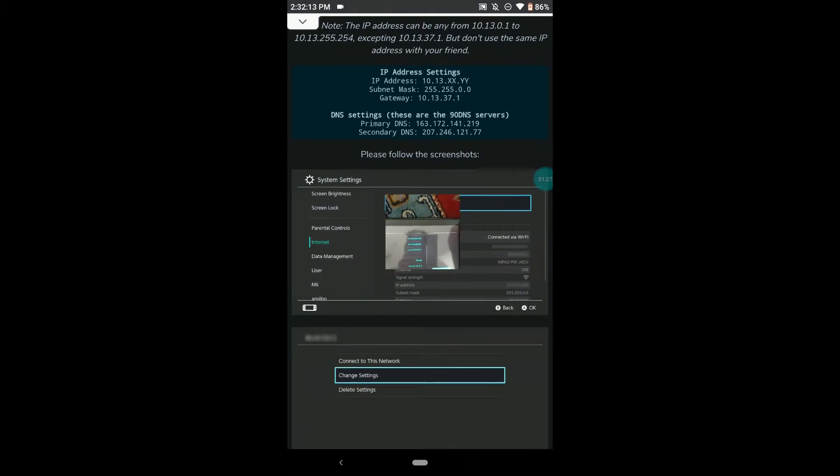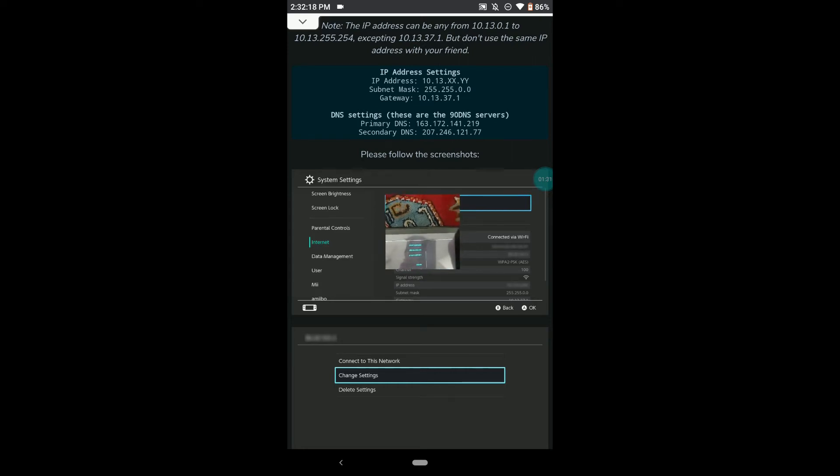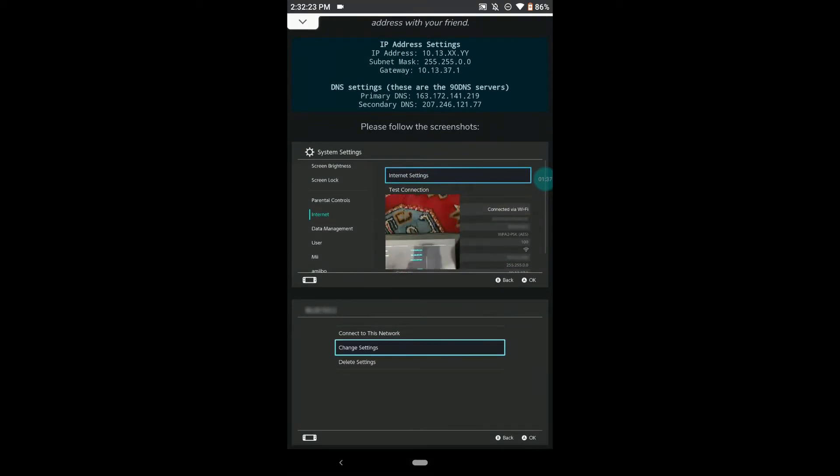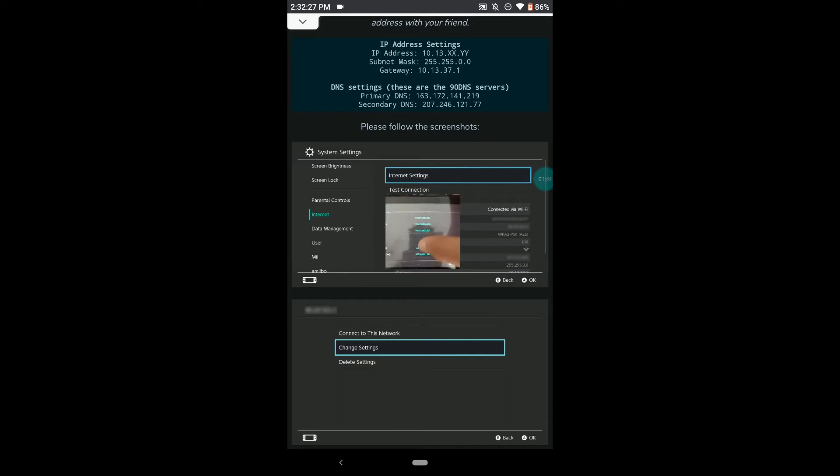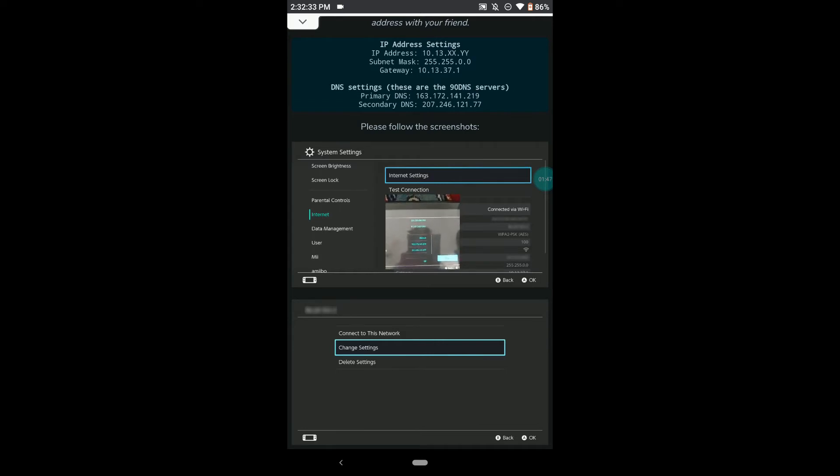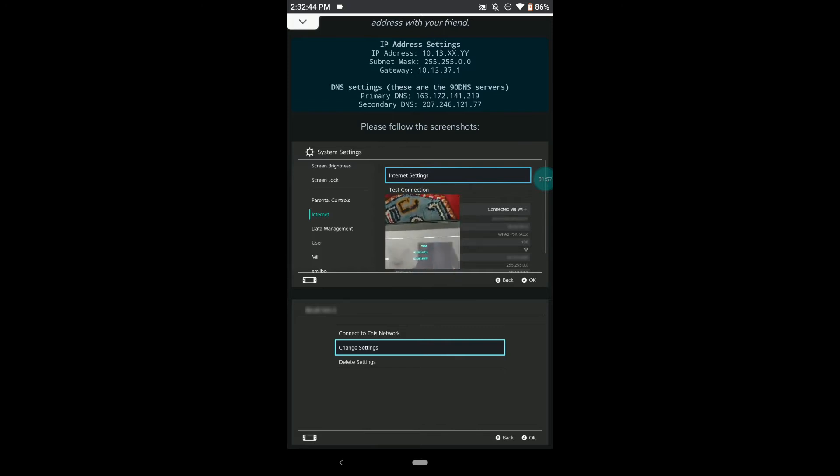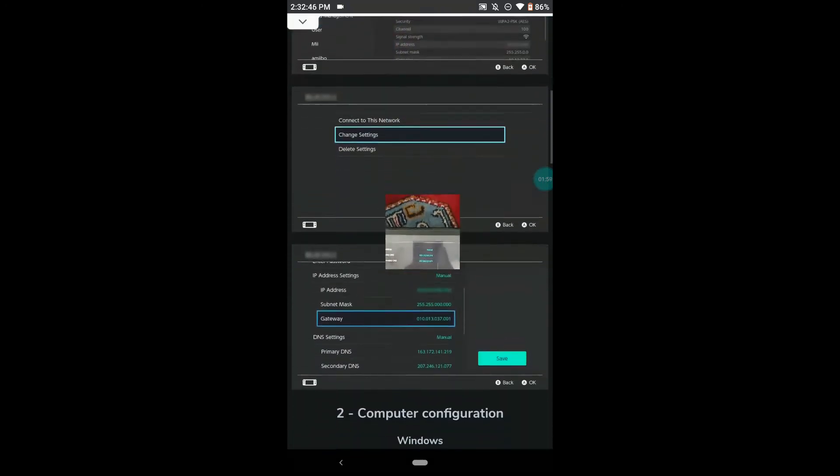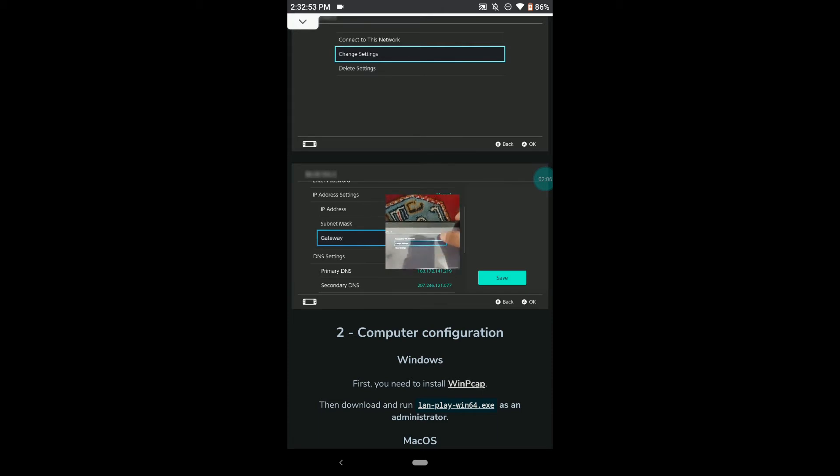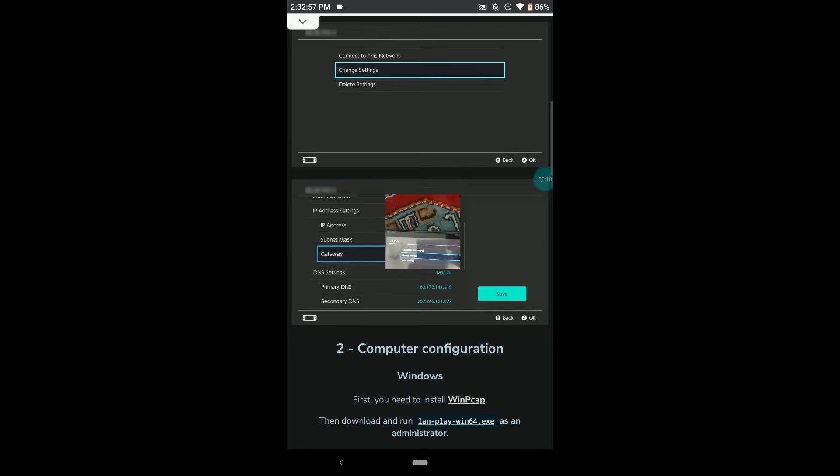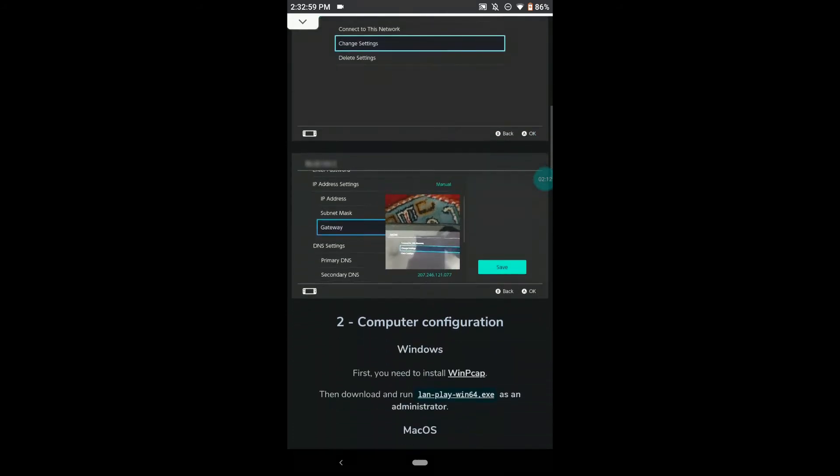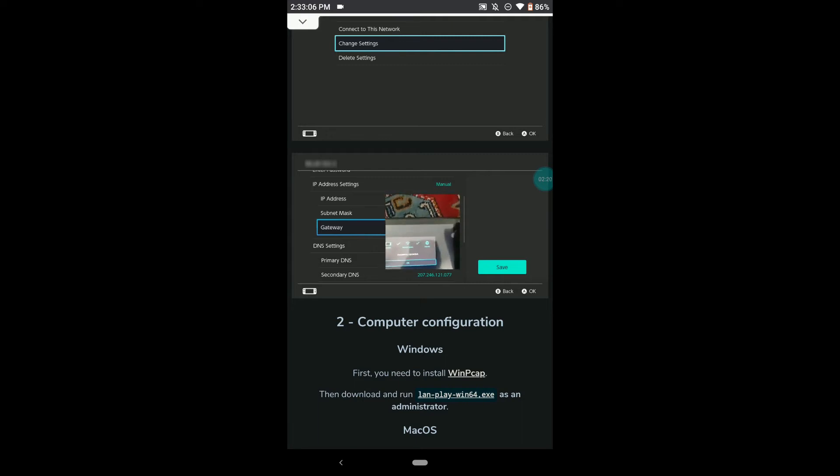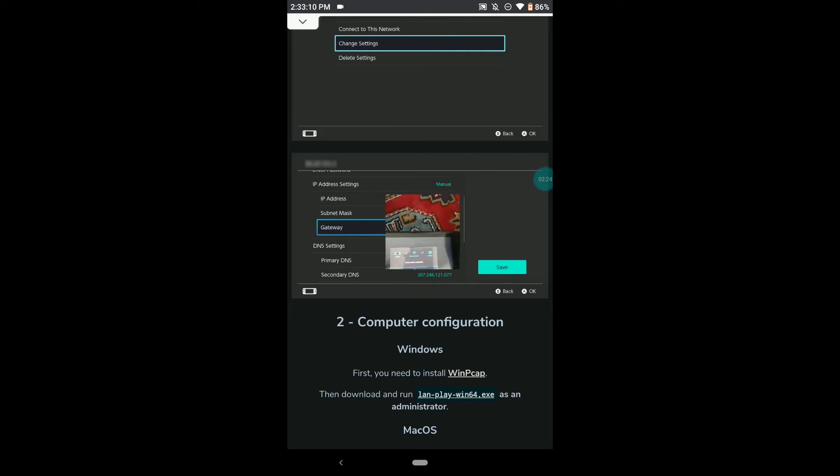Change it to 255.255.0.0, then change the gateway to 10.13.37.1, then change the primary DNS to 163.172.141.219, then change the secondary DNS to 207.246.121.77. It's a mouthful. But yeah, that's all you have to do on your switch. Then you just want to click save, and then you want to connect to the network. While the computer application is on, the LAN Play exe, you're going to click connect to this network, and on your computer screen it'll show you a message saying connected to internet and then connected to WiFi or something like that. And so that's how you know it worked.